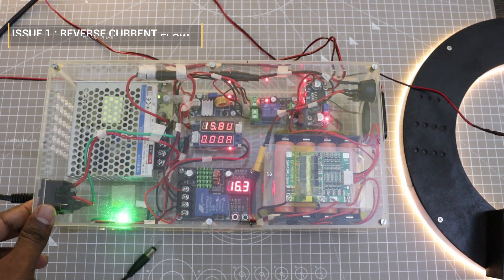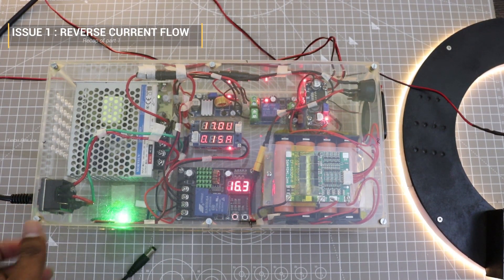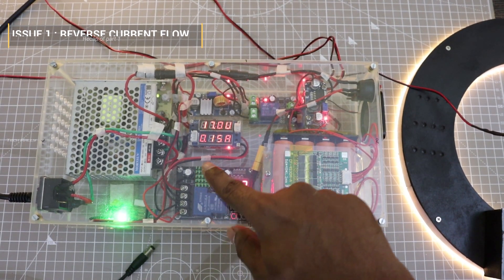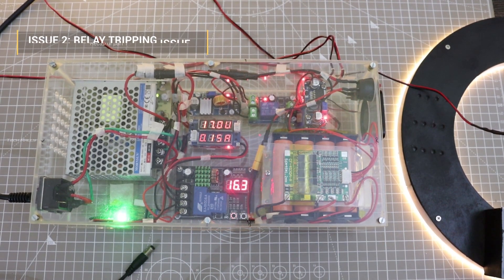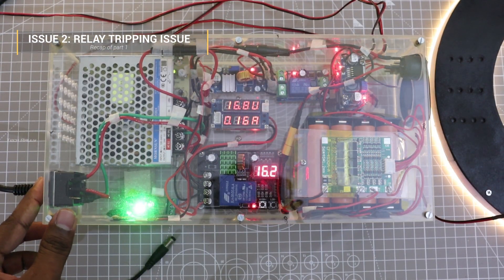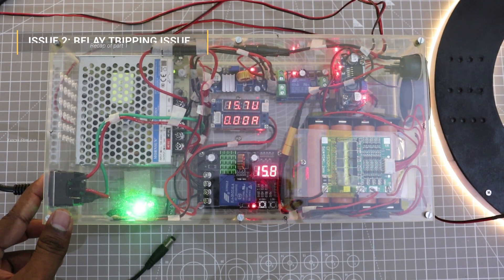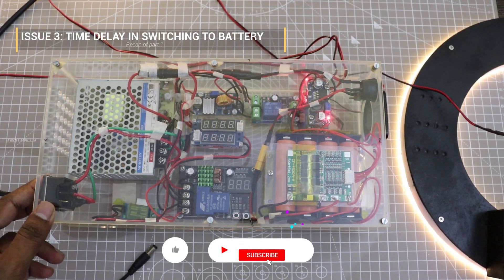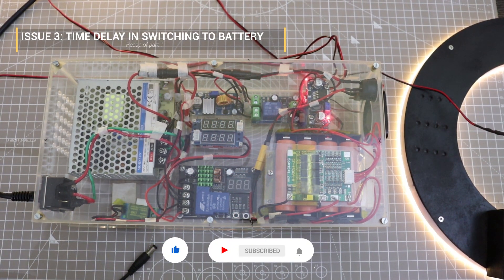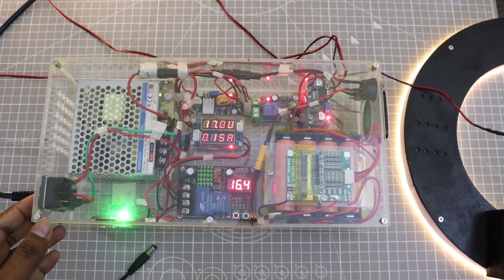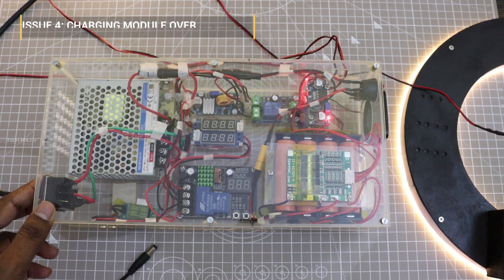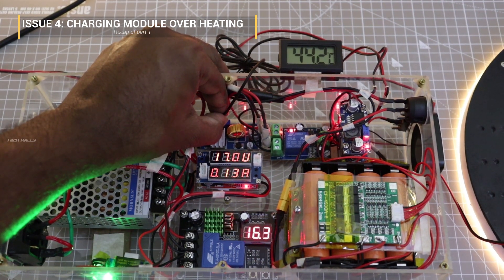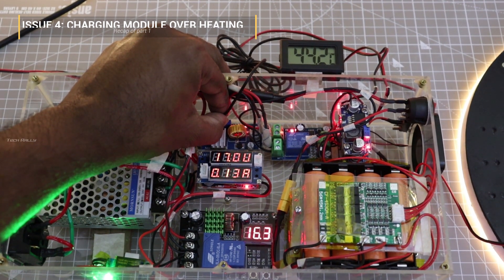Issue 1: When the main power is turned off while the battery is charging, there was a reverse current flow from battery to SMPS and other components. Issue 2: When the battery is fully charged, the charge controller has to disconnect the battery from charging. Instead, it starts to ping relay and stuck in a loop. This happens due to the reverse current flow. Issue 3: When the main power is turned off, there was a few second delay in switching to battery, which will restart the Wi-Fi Router. Issue 4: The battery charging module is overheating, even with less load. The reason is it does not have any heatsink for cooling.